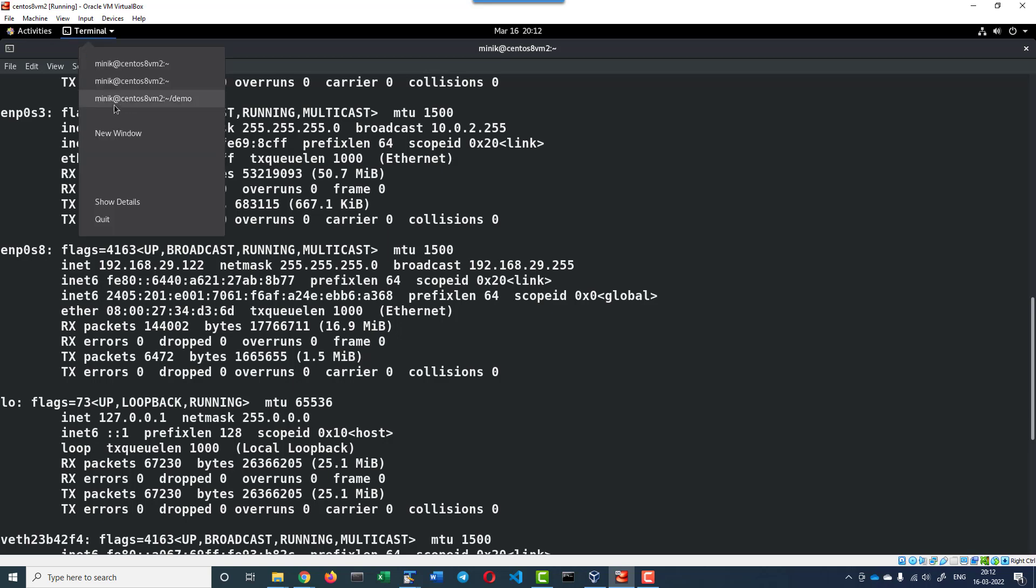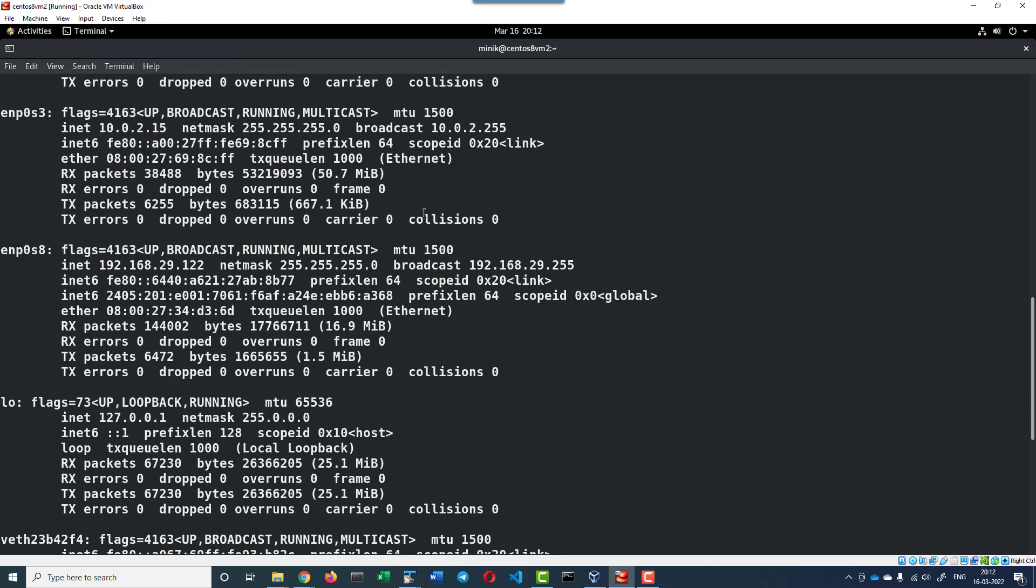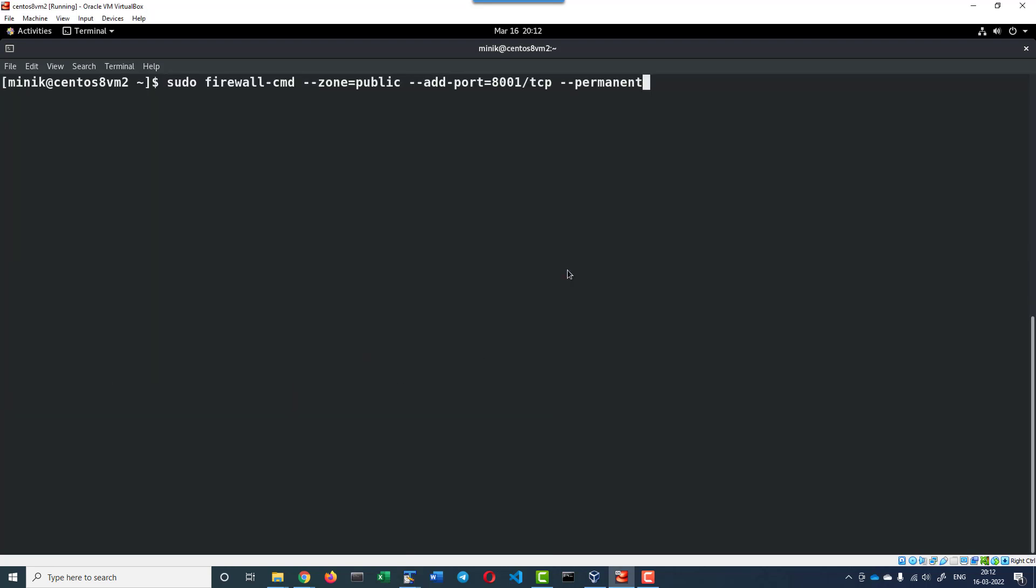But before that, we need to open the firewall. To open the firewall, we will be using the firewall command and allow port 8001. The command is sudo firewall-cmd, and I will make it public for port 8001 and make that permanent.